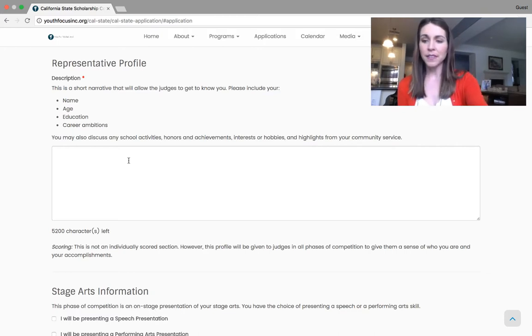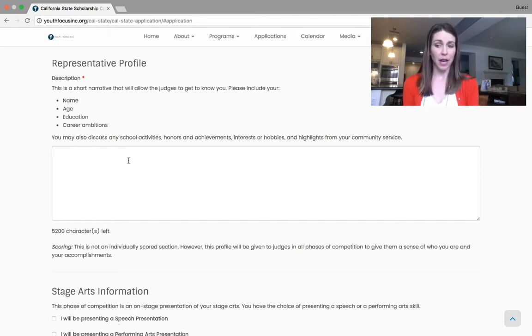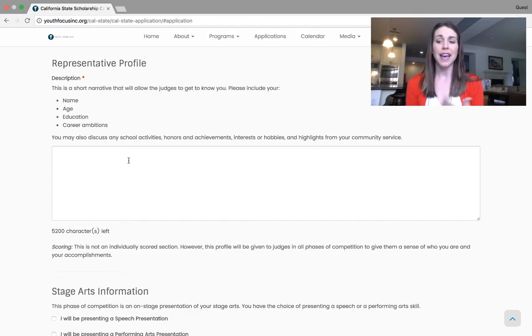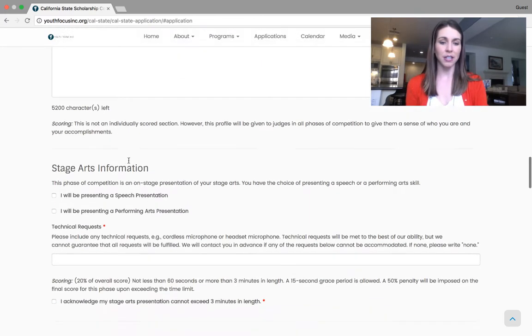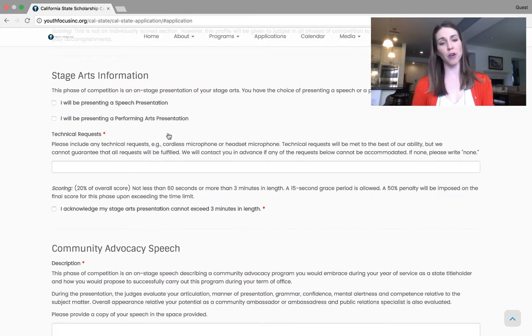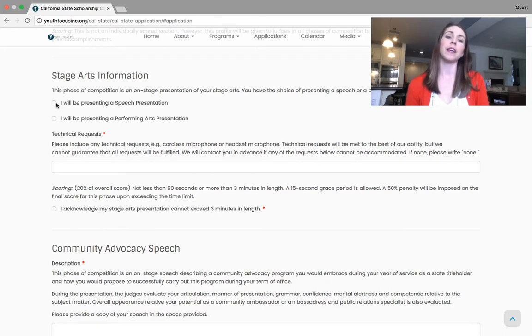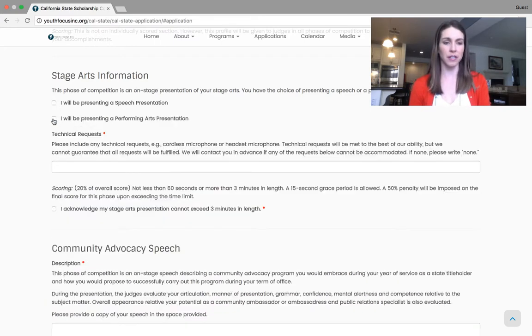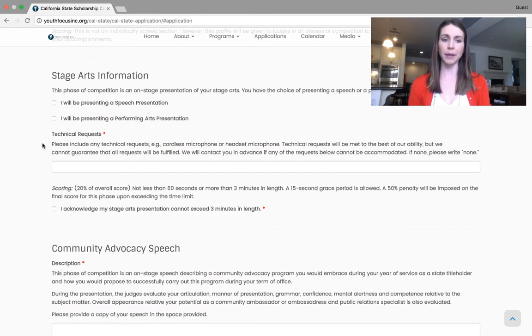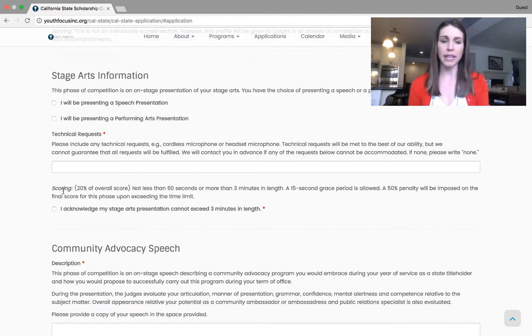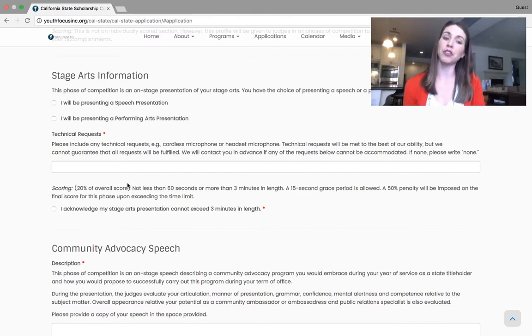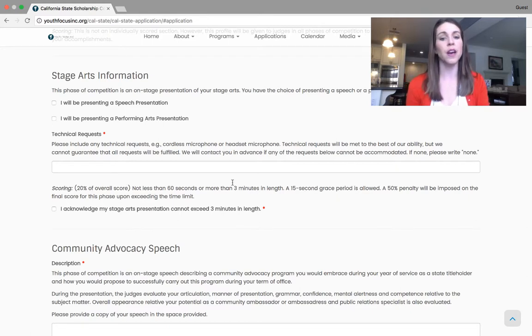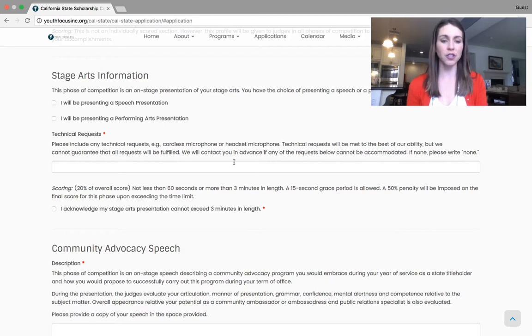Now, the rest of the application is really broken out by the different phases of competition. Some of it is judged as a standalone item while other parts just give us information about what you're doing and what things our crew needs to be prepared for. For instance, the stage arts information, you have the option of presenting a speech or a performing arts presentation, and clicking on either one of these will ask for additional details depending on which one you are doing. You will also note that below each box, there is the scoring tab and all this is found in the official handbook, but just as a kind of a quick reference, it tells you how much that phase of competition is worth. If there's any penalties for exceeding time, et cetera. So that's the stage arts.